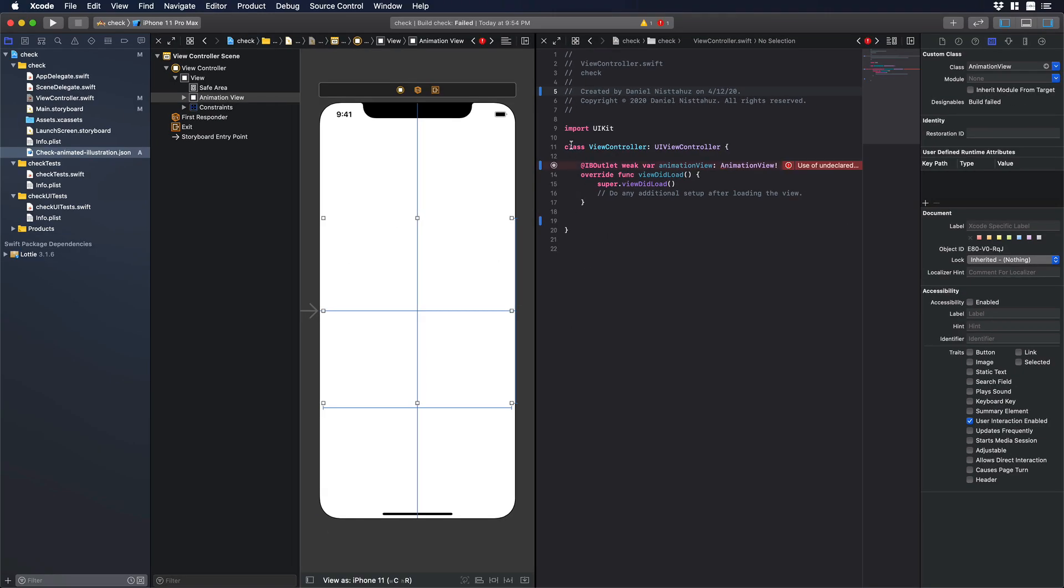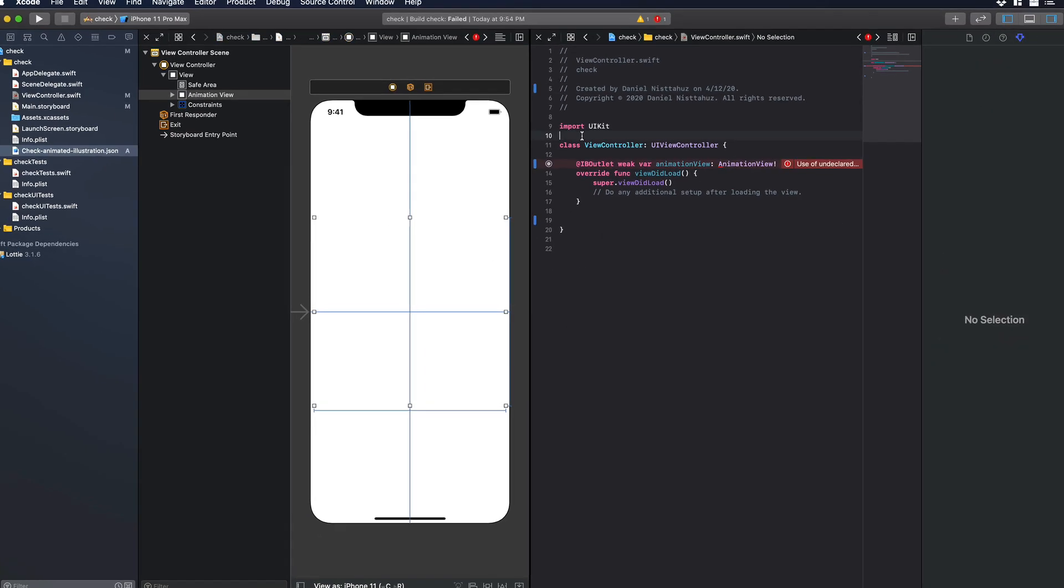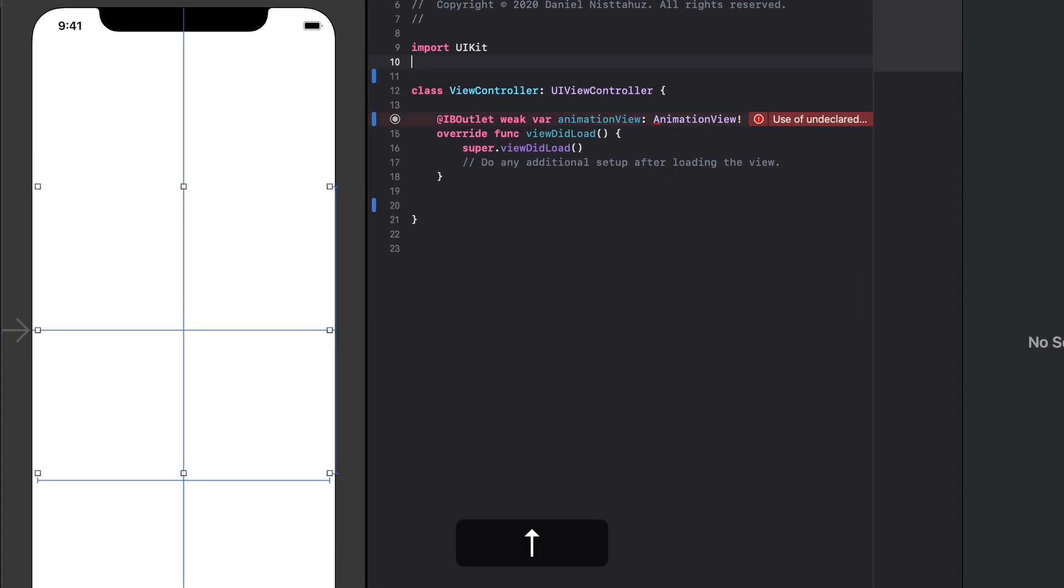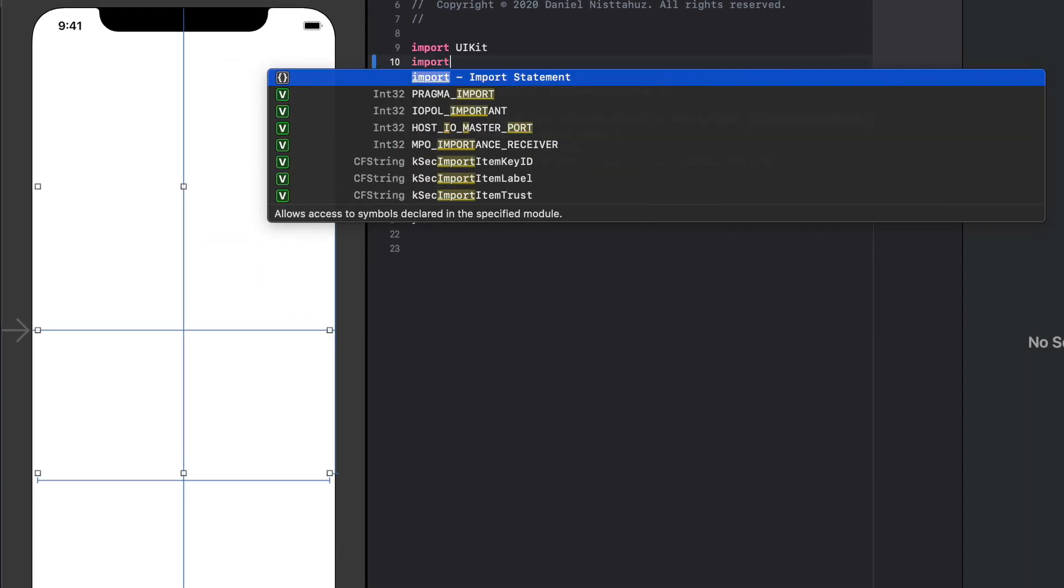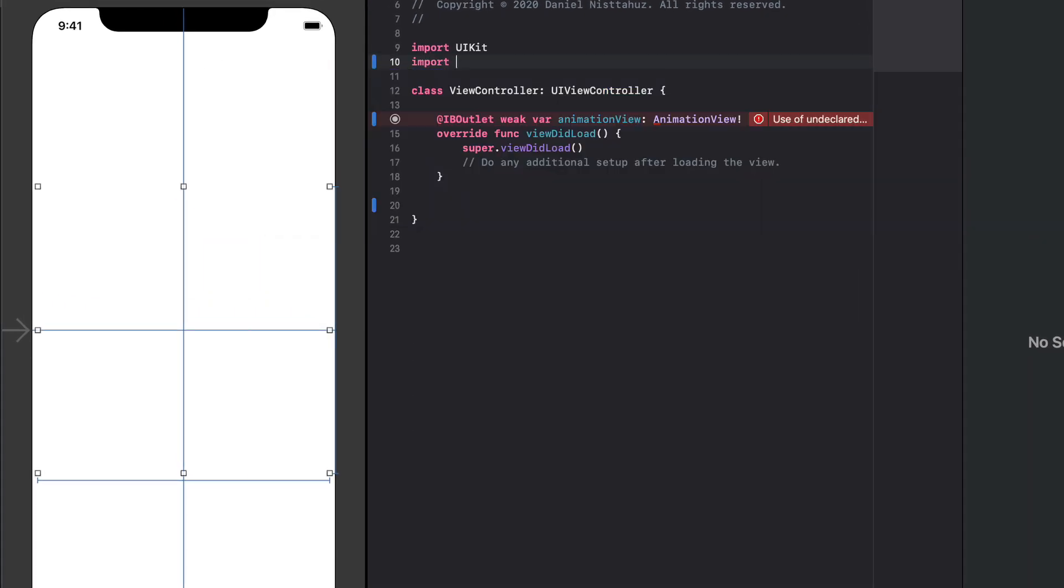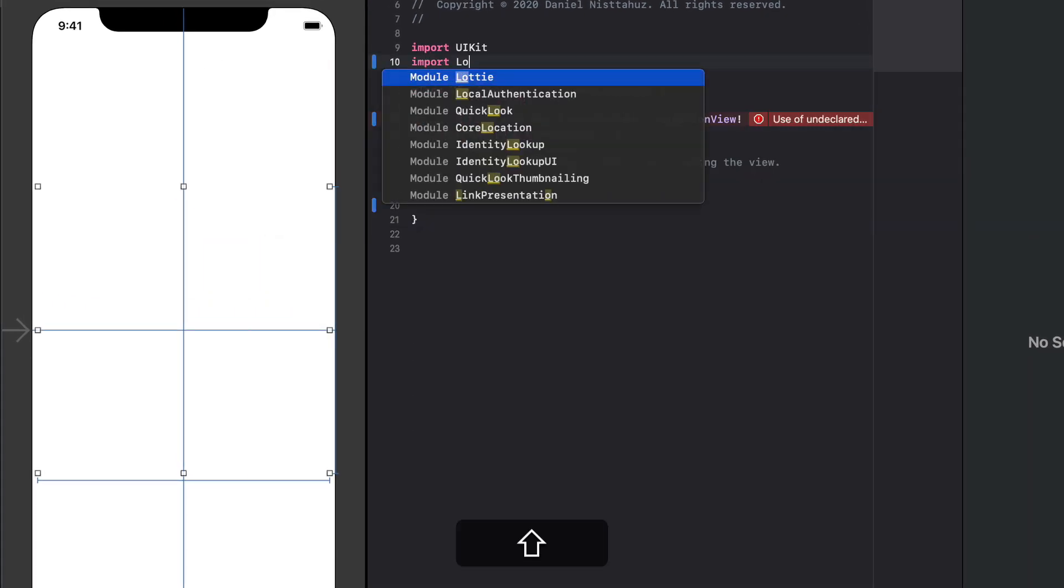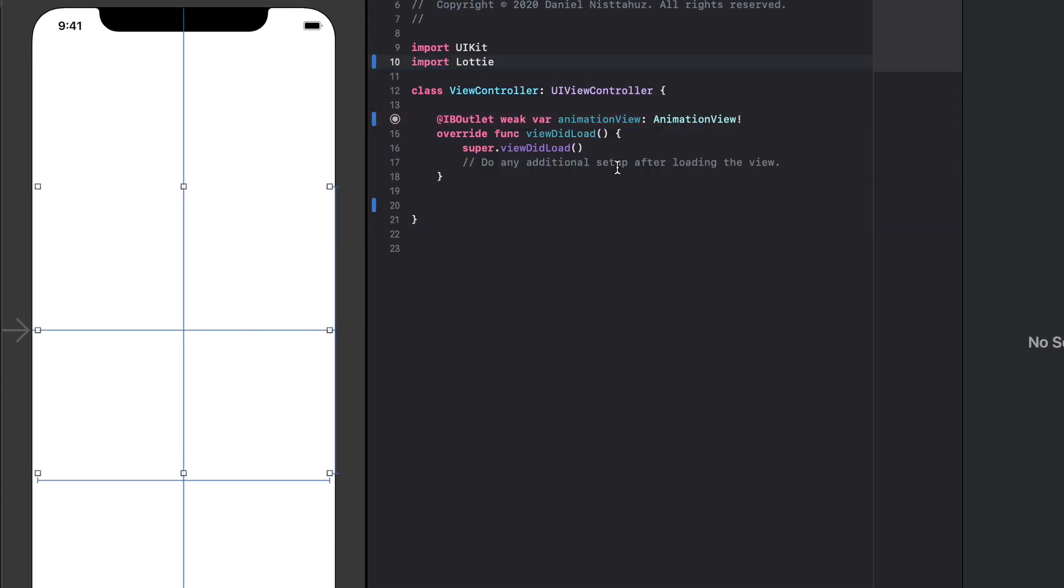What we need to do next is to import the Lottie library. So underneath import UIKit let's write import Lottie. Okay good.